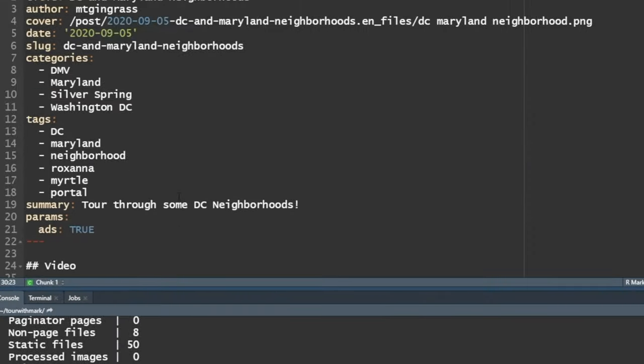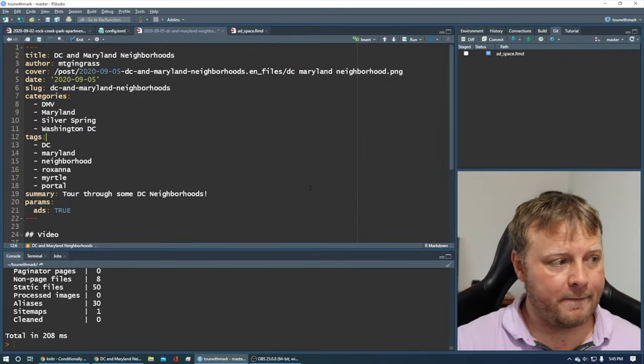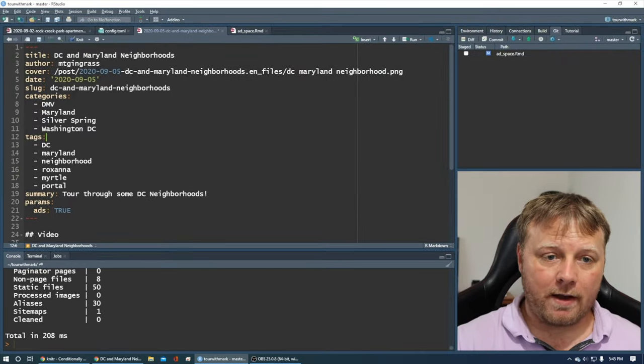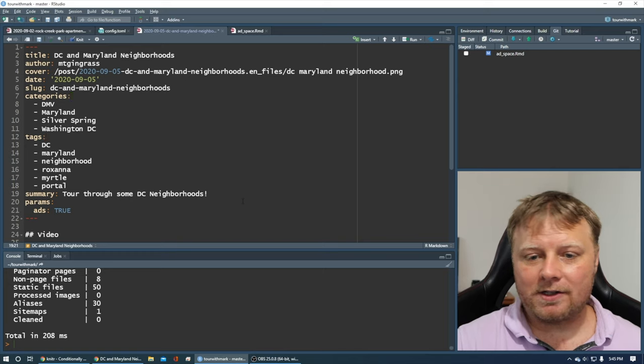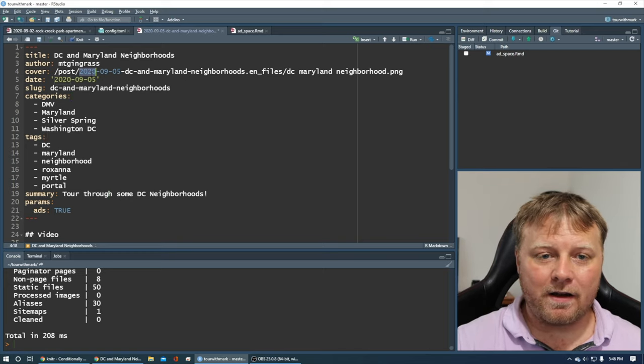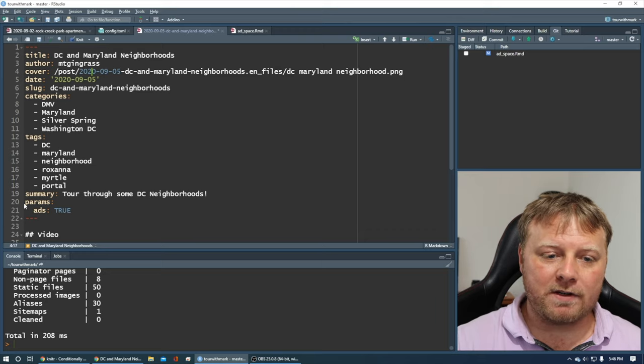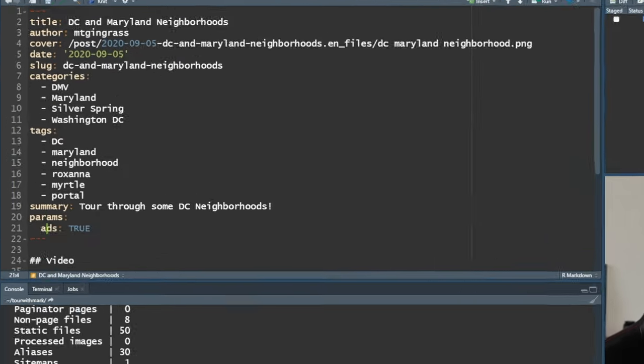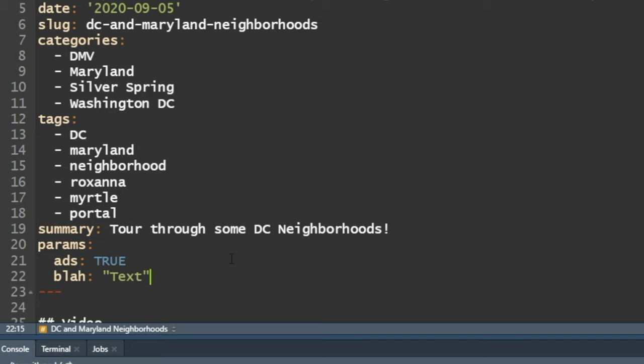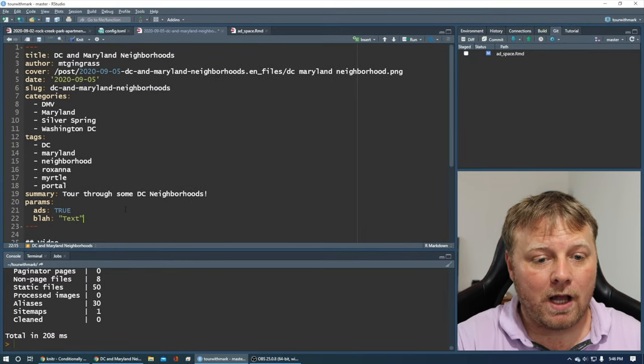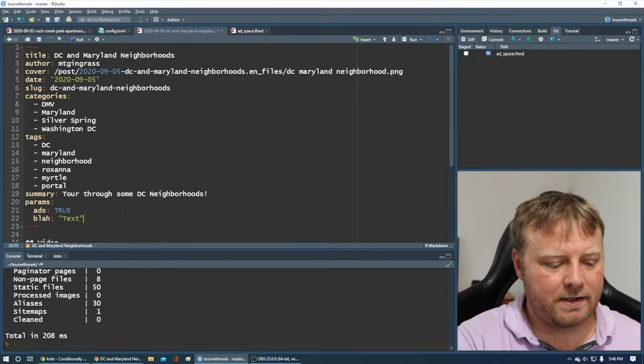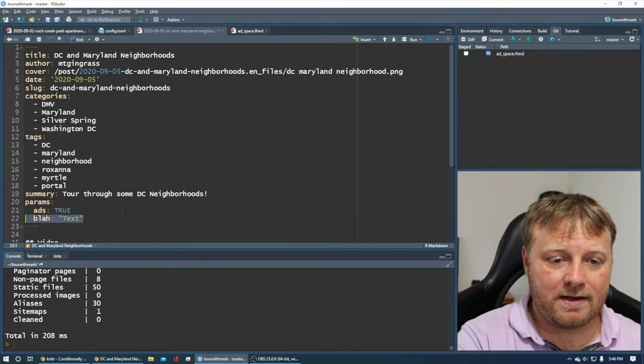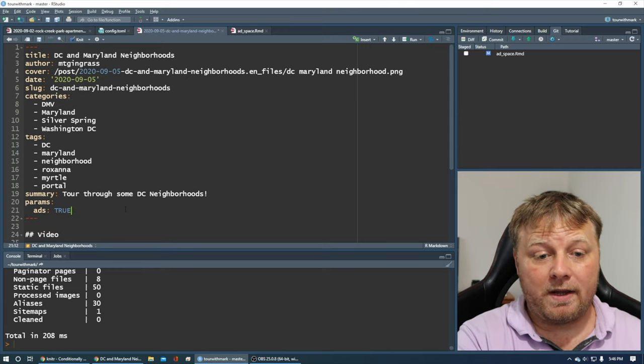Okay, so at the top of all of my YAML code, I'm going to have this particular template. So I have categories, tags, I have a summary, I'm just throwing these together. I've got an image for the cover. But one thing that I added was params and ads, colon, space, true. You can add as many params as you want. I can create a param called blah, colon, and I can call it text. It doesn't matter. You can have as many parameters. So whenever I refer to that parameter as params dollar sign blah, it'll replace it with text. And then same thing with the ads true, it'll replace it with true.